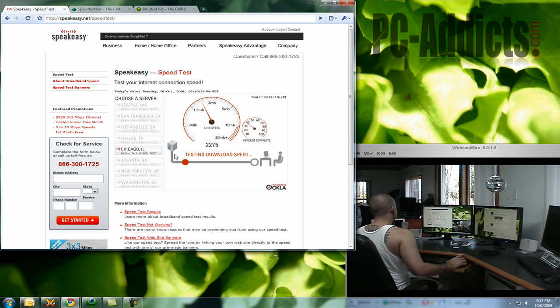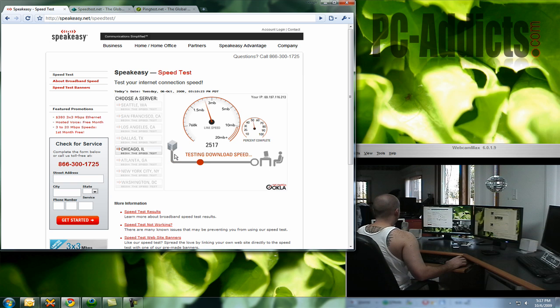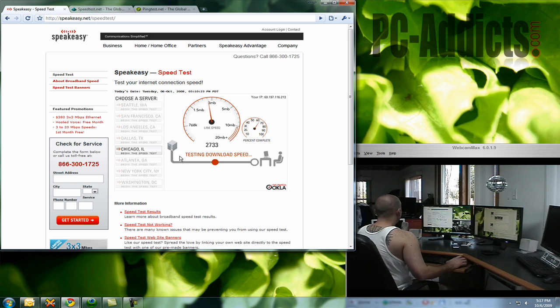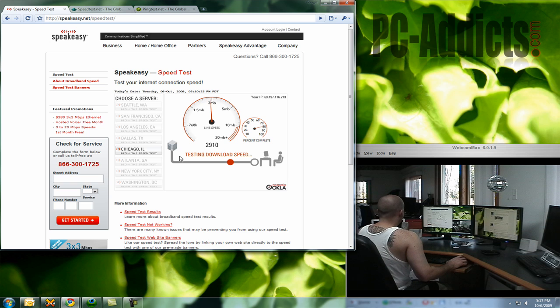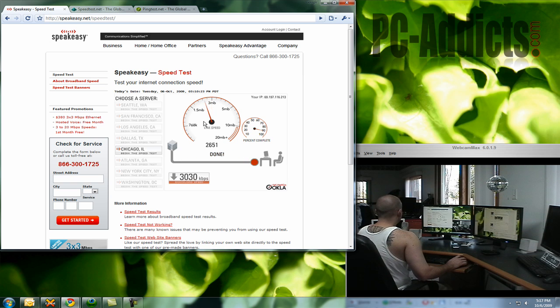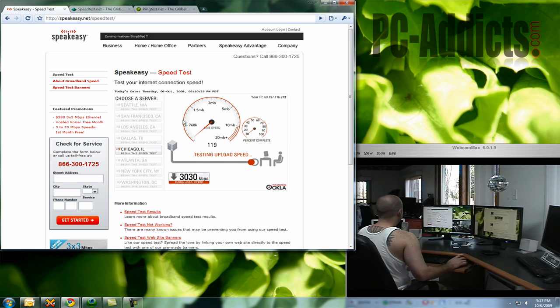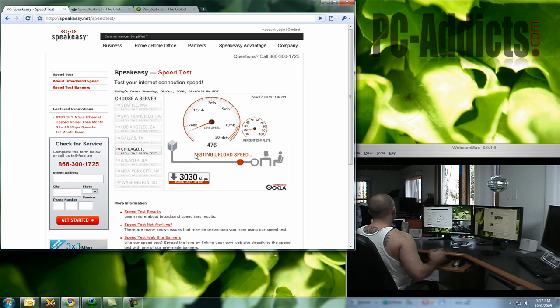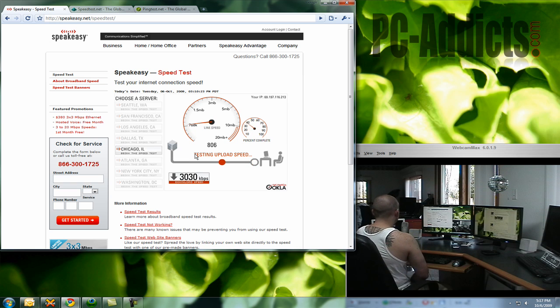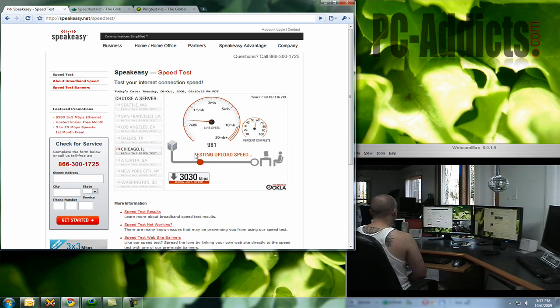It's actually pretty decent, but you know, could be better, could be worse I guess. Right now it's testing the download speed, how fast and how long it takes for certain file sizes to download from the internet to my computer.